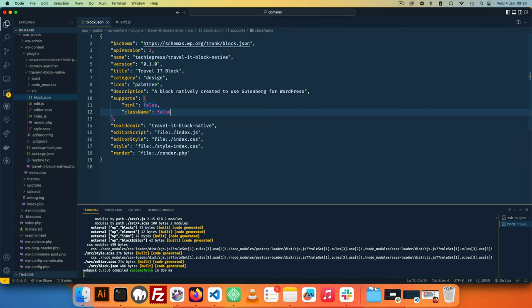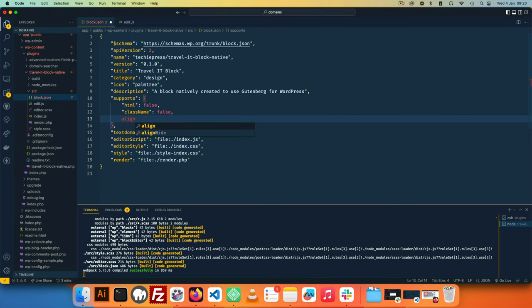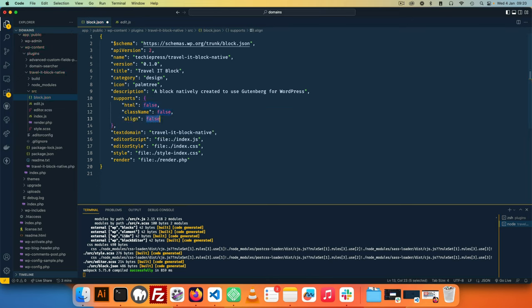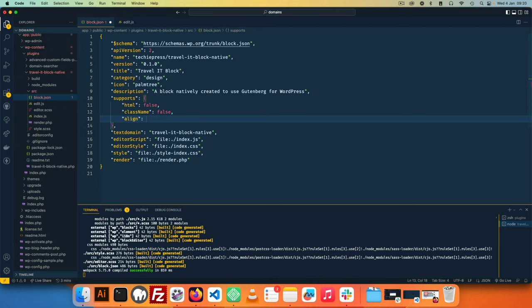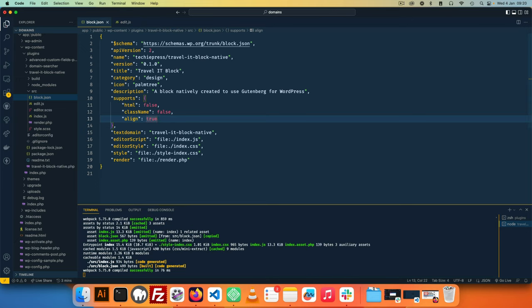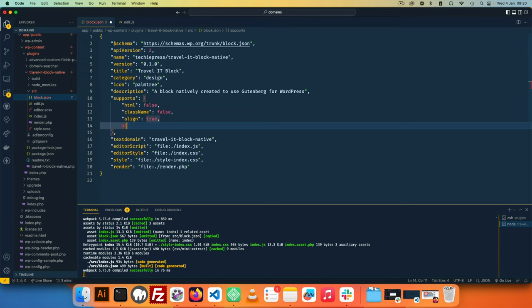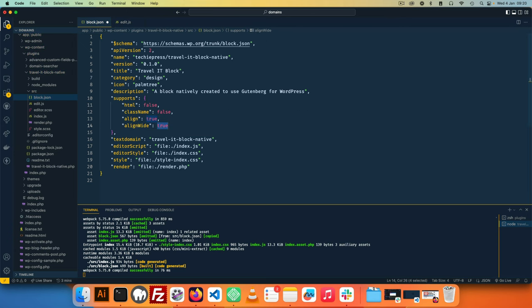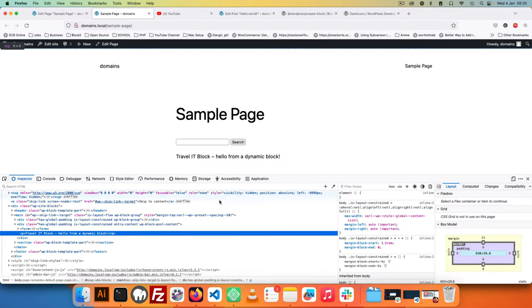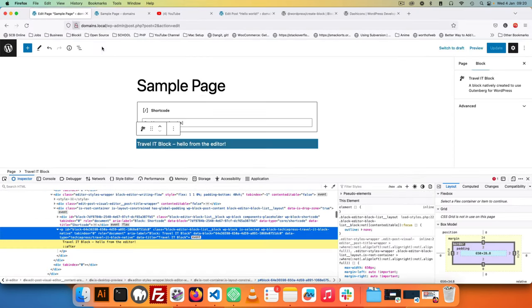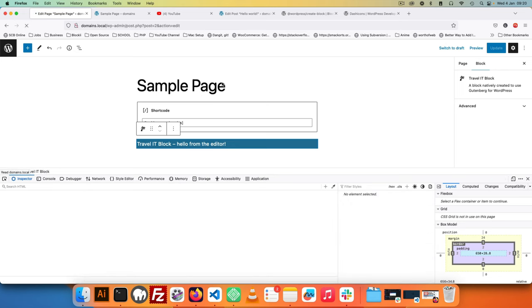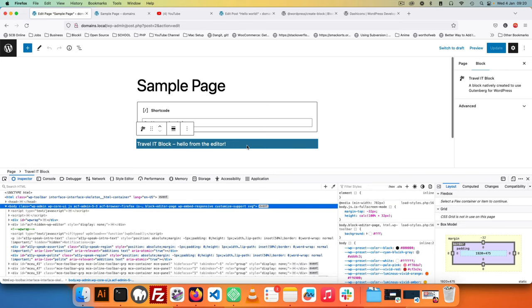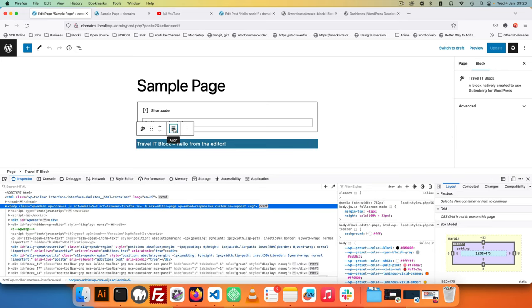However this is not the only property that we can affect. In this particular case I'm going to use the align tool to make sure that our block can center, left align or even right align. And I'll also add a property so that we can see whether this allows itself to align wide inside the editor. So I'll come back here to our editor, I'm going to click reload here.